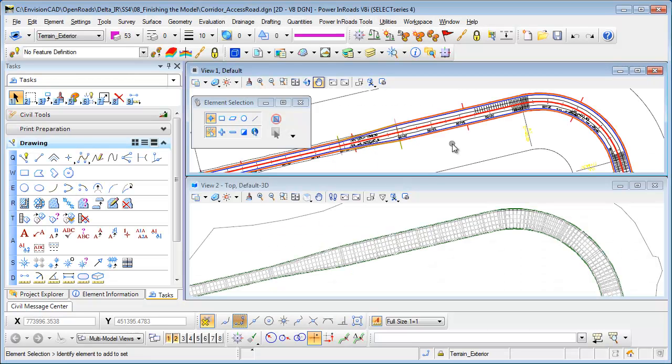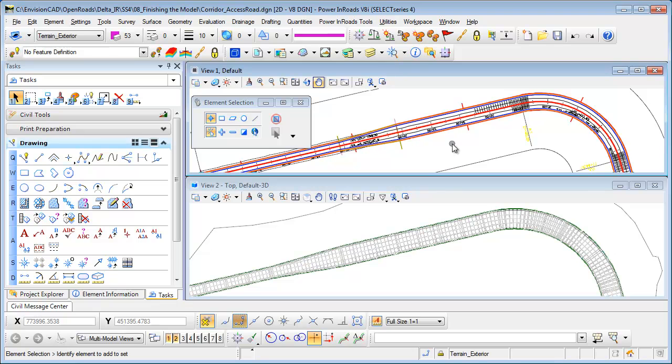Welcome to this tip brought to you by EnvisionCAD. This tip will be taking a look at how to create a terrain element from your corridor and then how to import a boundary into that terrain element so you don't have triangles in the concave areas.